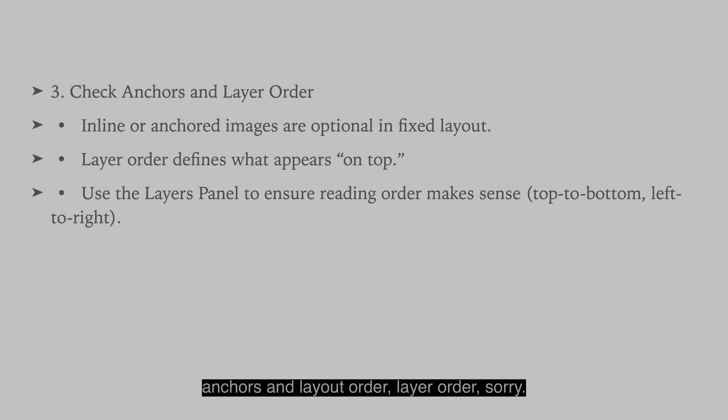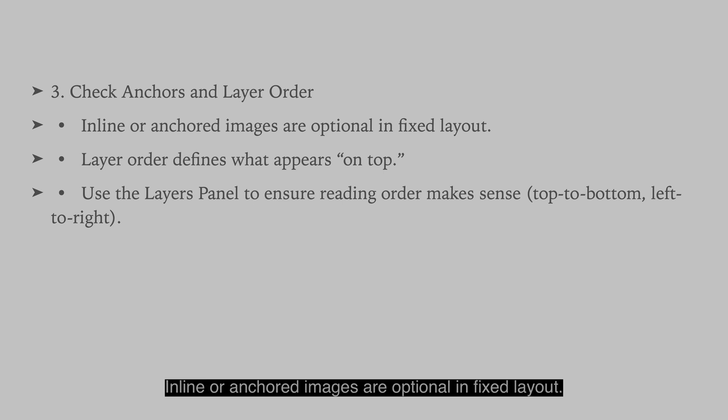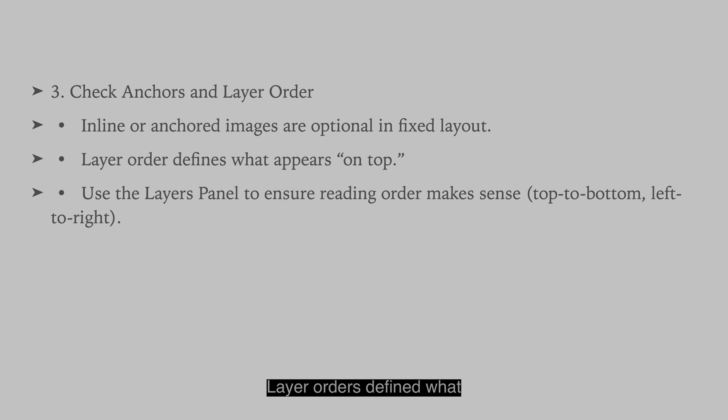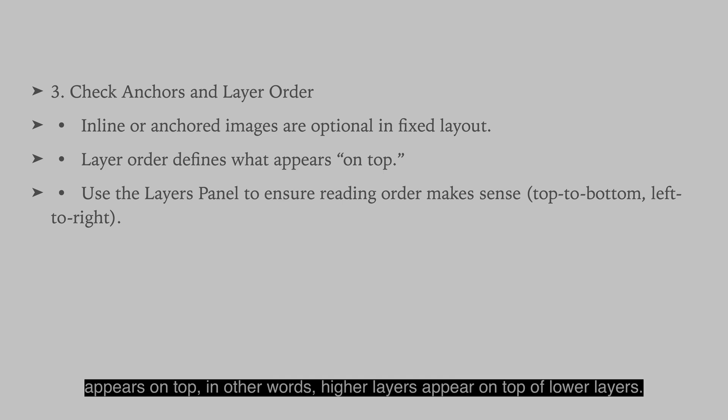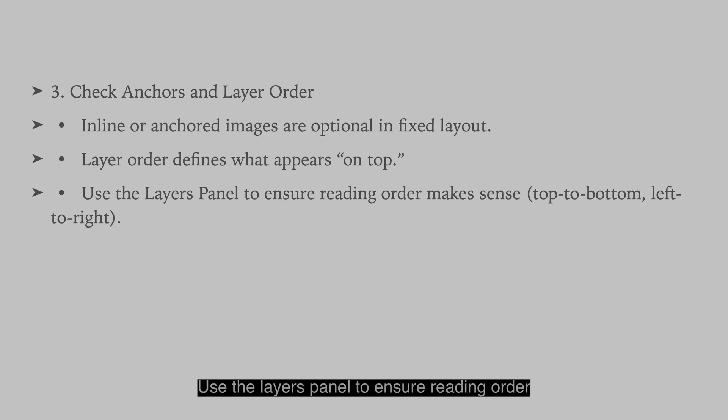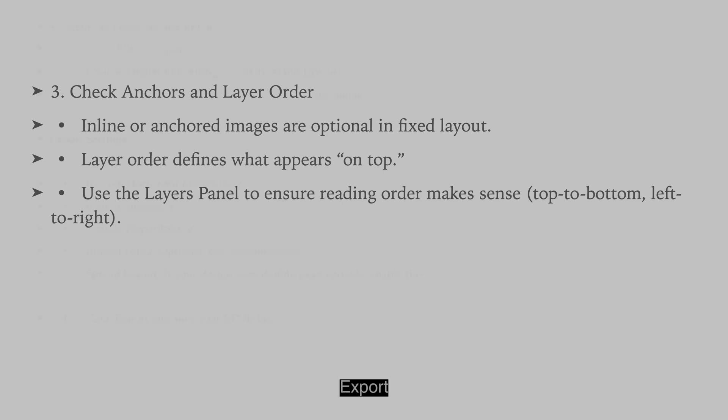Check anchors and layout order, layer order. Sorry. Inline or anchored images are optional in fixed layout. Layer orders defined what appears on top. In other words, higher layers appear on top of lower layers. Use the layers panel to ensure reading order makes sense, top to bottom, left to right.